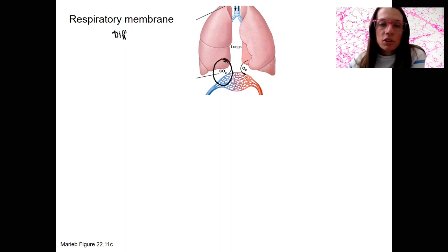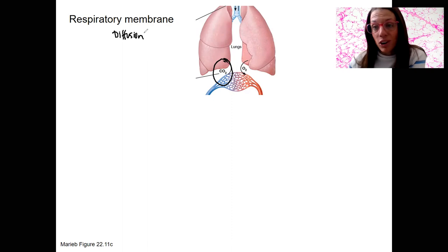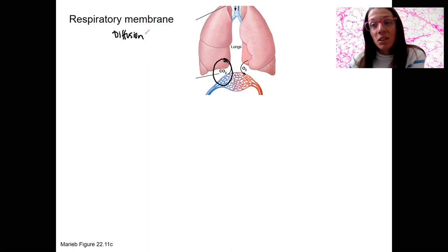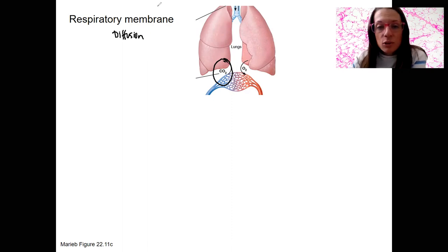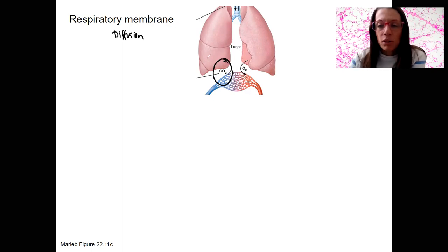Diffusion is going to occur at the respiratory membrane to allow gases to go across. It's going to be thin. Let's zoom in to focus on the alveoli.